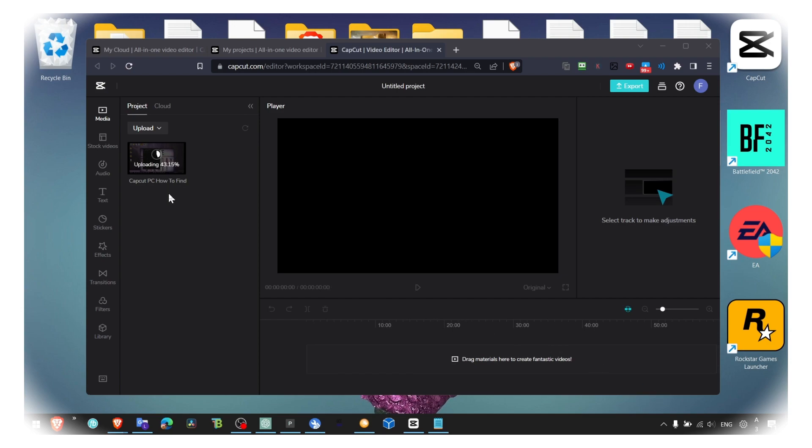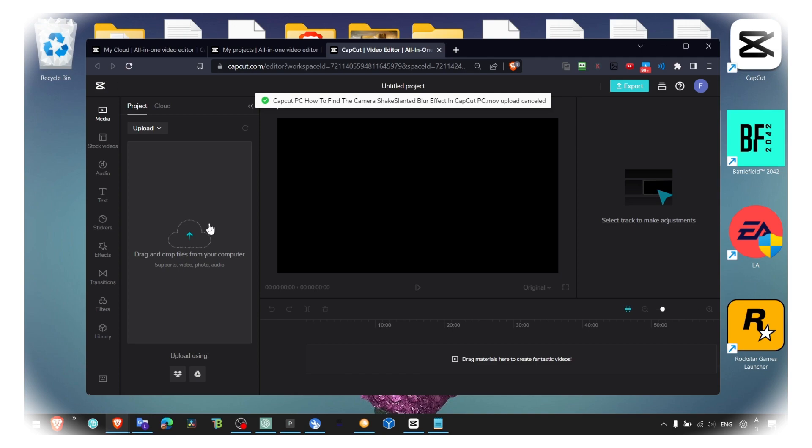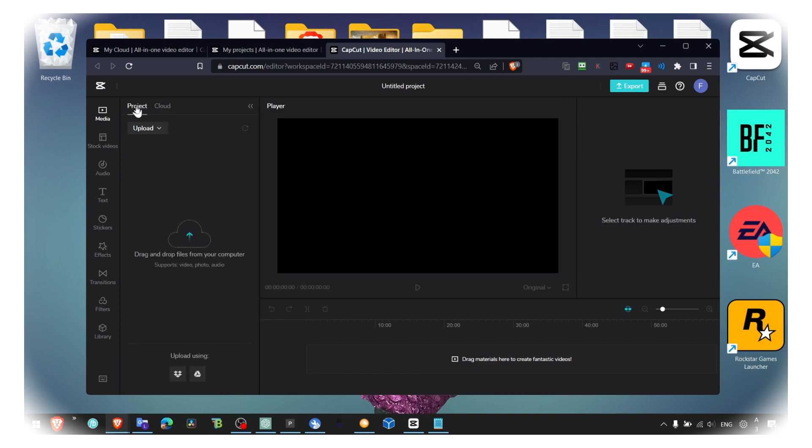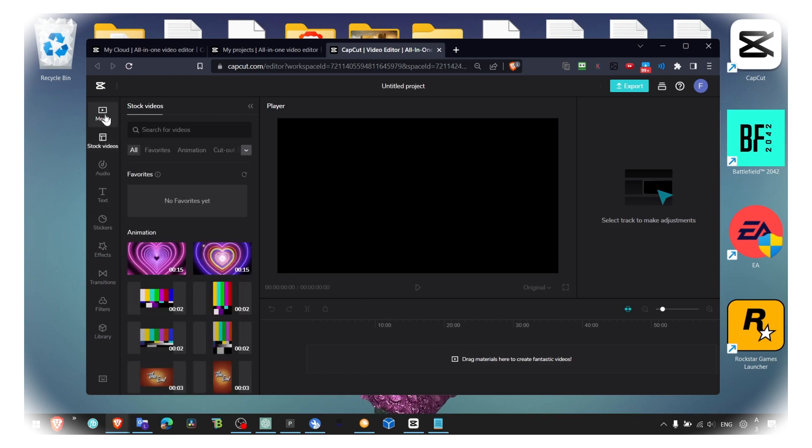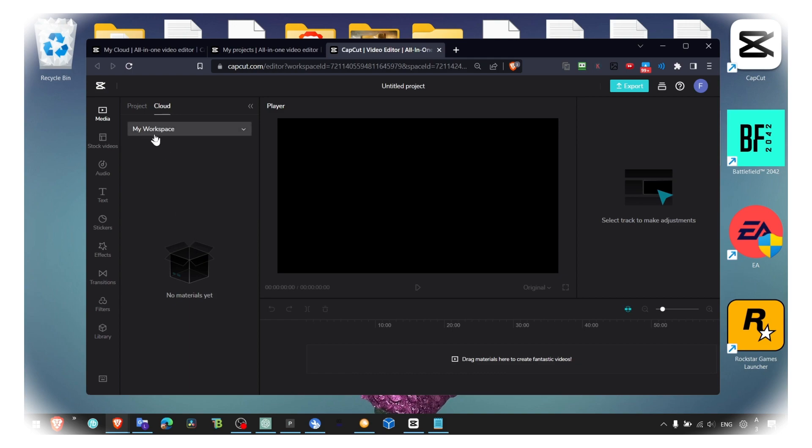So yeah, now it's loading, it'll take probably just one or two minutes, three, and you can import your video here. Yes, now you can edit your videos. Here you have cloud, you have your workspace I just created, and you have the materials.